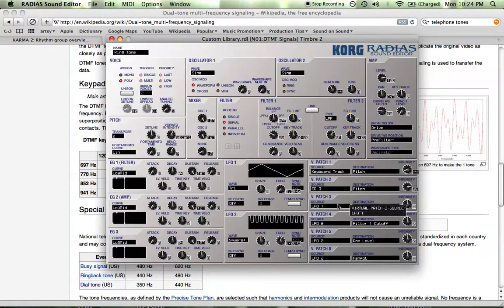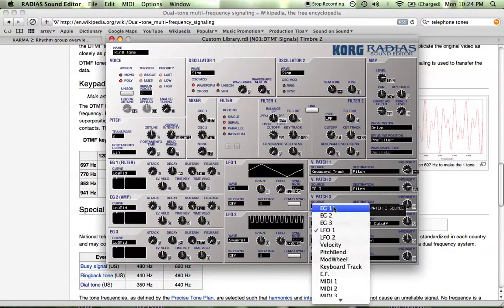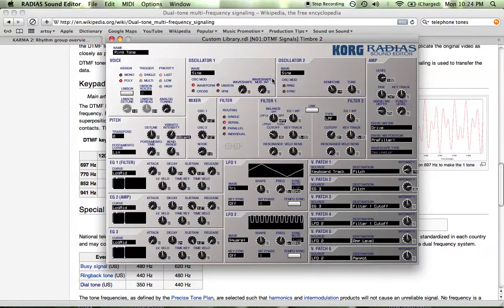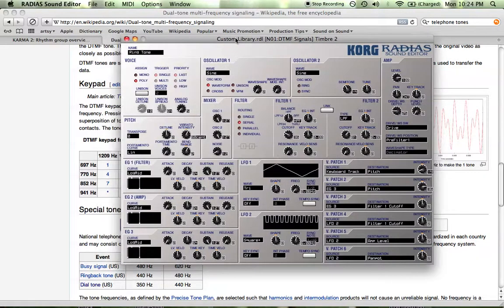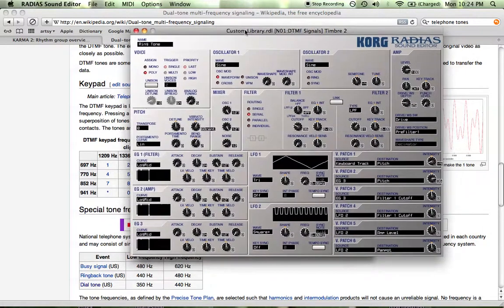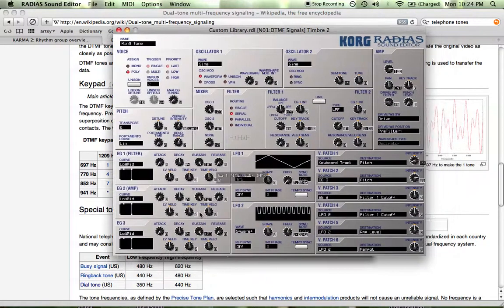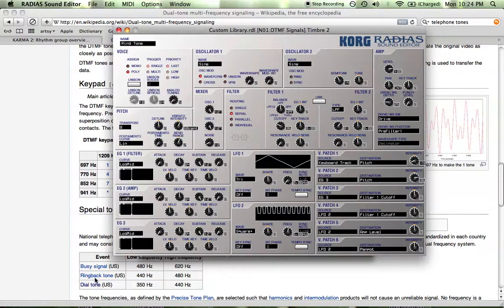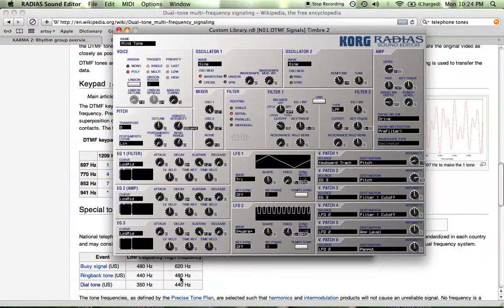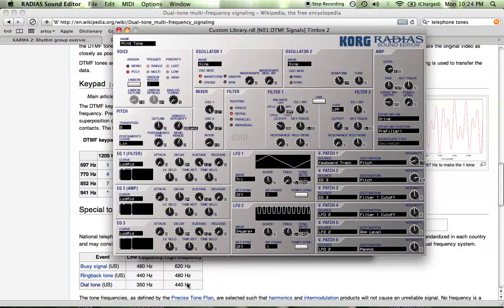I find the easiest way to do it is to use envelope generator three to change the pitch of oscillator two, because what we're trying to do with oscillator two is, if we refer back to our Wikipedia page for the ring back tone, is change oscillator two to 480 hertz. Cause we just want to keep this one at 440 since we already have that at 440.